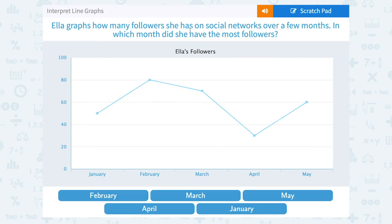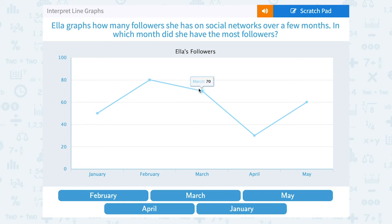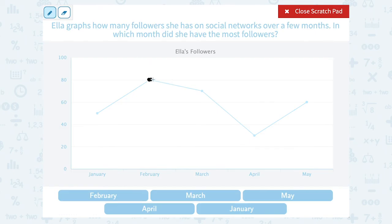Ella graphs how many followers she has on social networks over a few months. In which month did she have the most followers? Looking at my points — January, February, March, April, and May — I can see that the highest point up is this one, so that would be the month of February. If I wanted to know how many followers, I could read across and see that she had 80 followers. So she had the most followers, her highest number of 80, in the month of February.